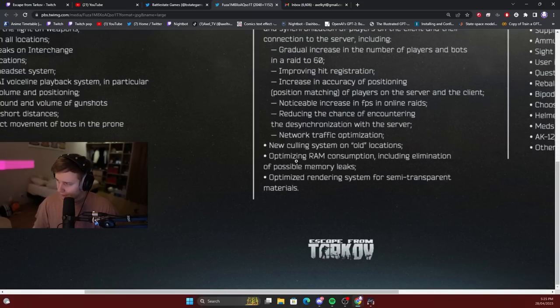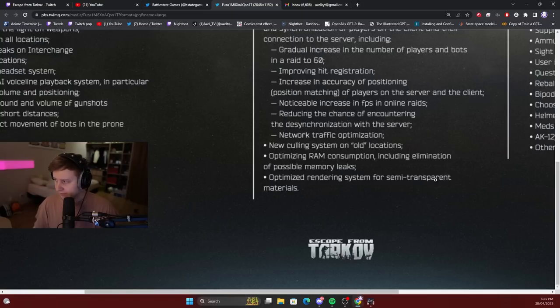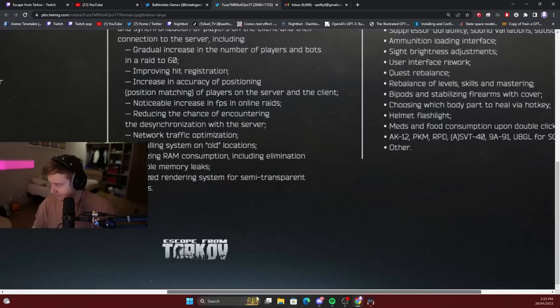Optimizing RAM consumption, including elimination of possible memory leaks. Optimized rendering system for semi-transparent materials.